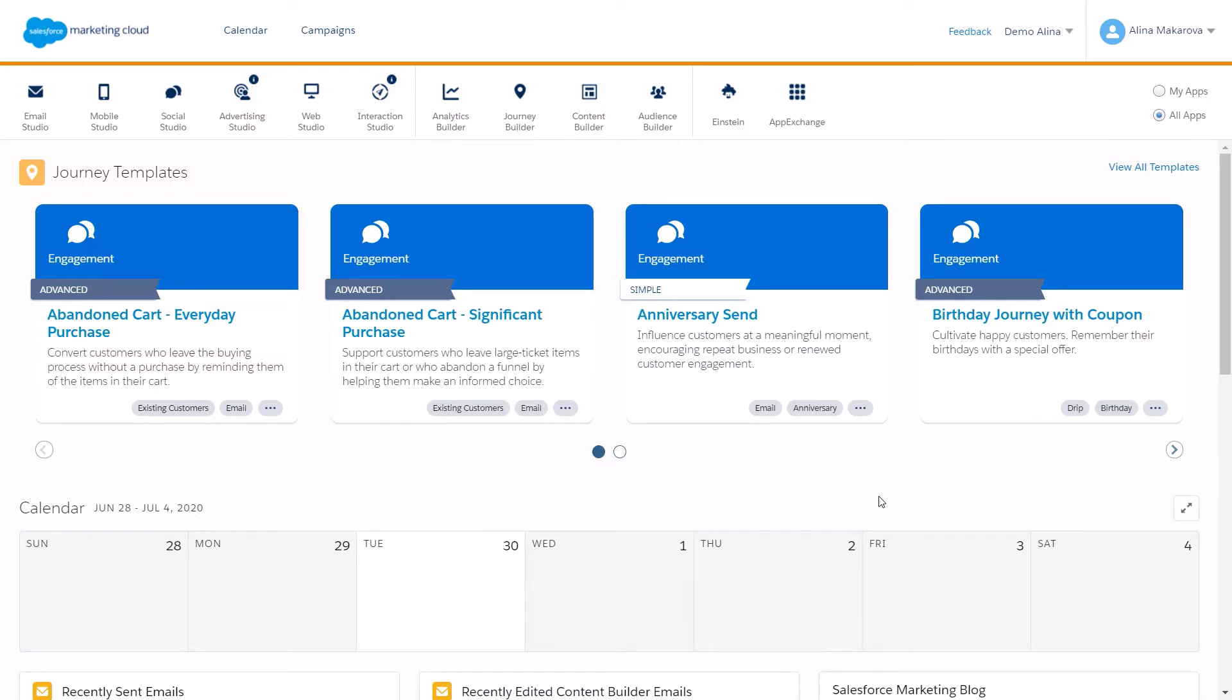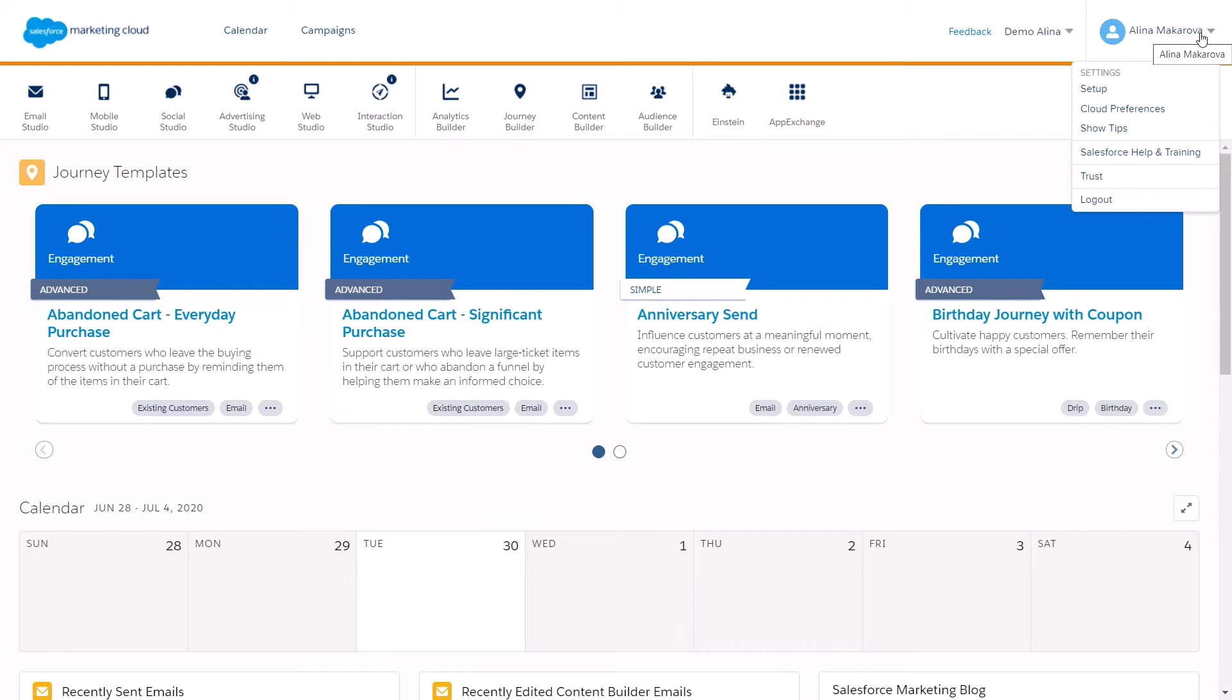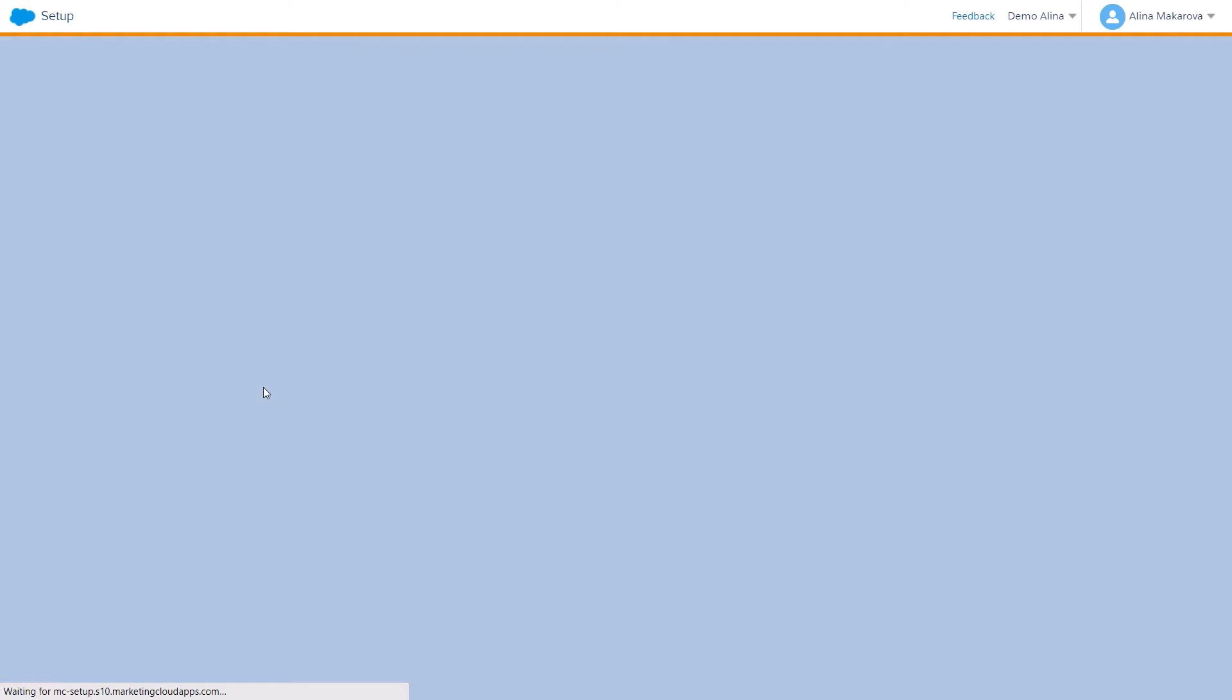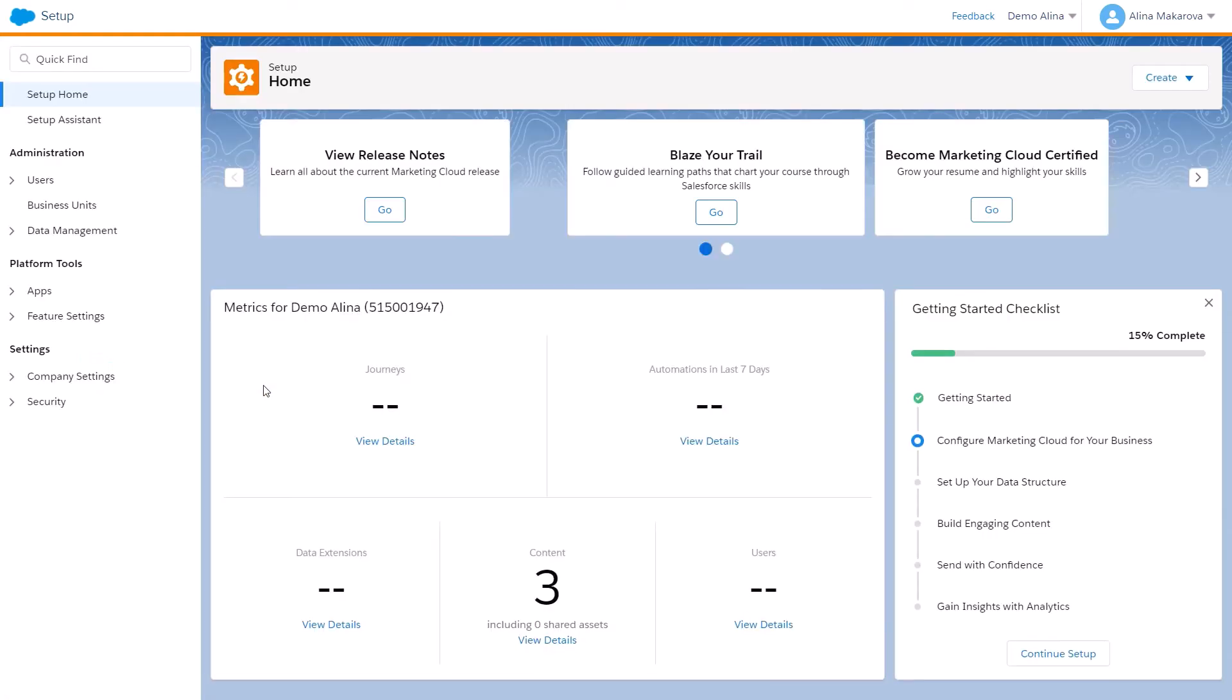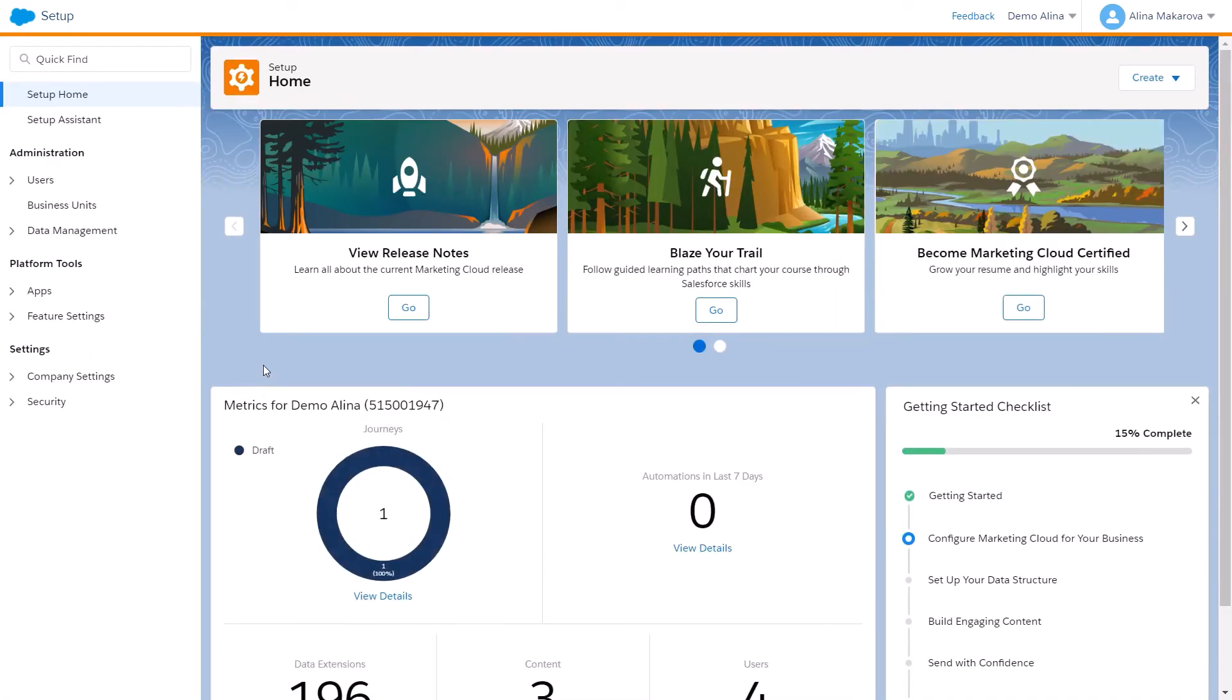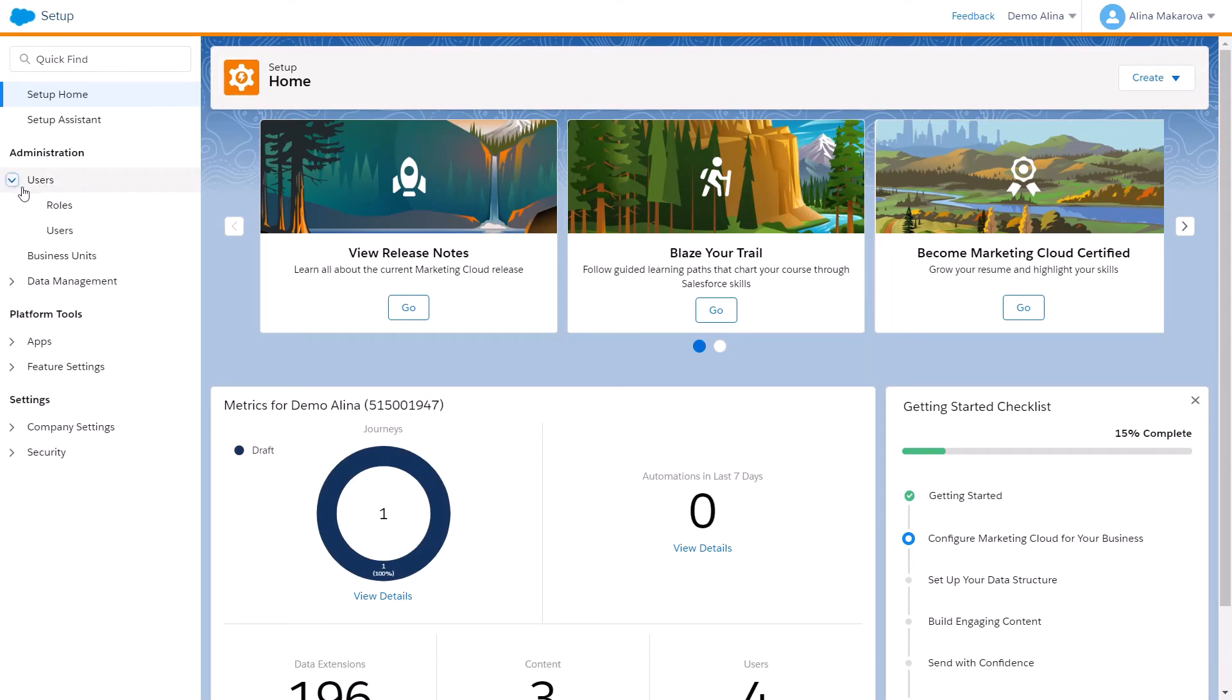In Marketing Cloud, to define users with certain roles and permissions, you need to hover over your name on the right and click on Setup. Then under Administration, you can find Users.